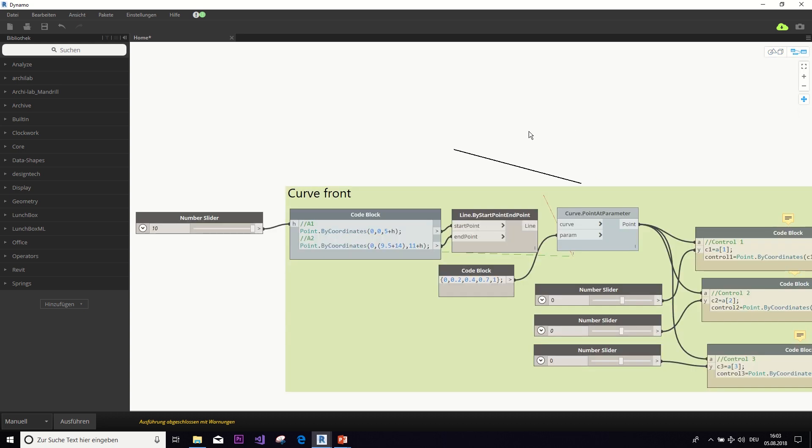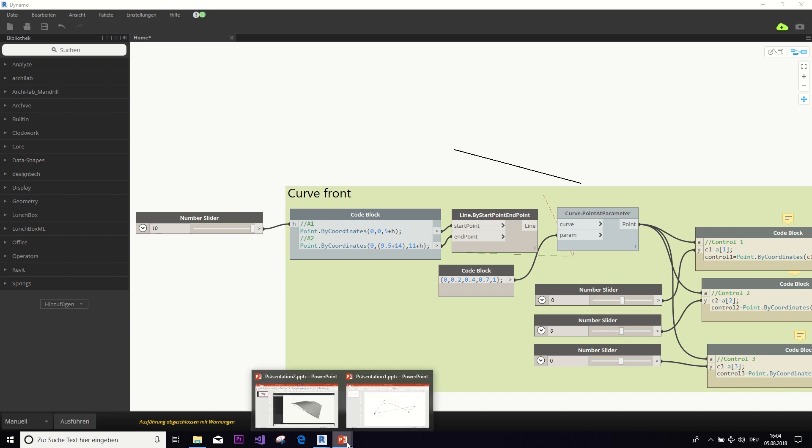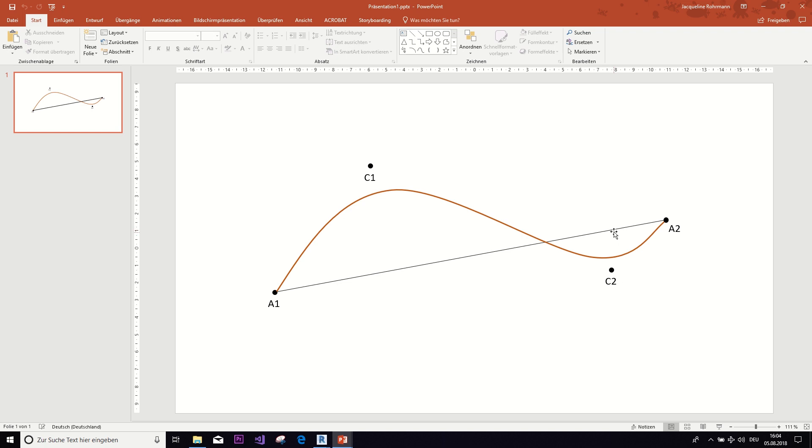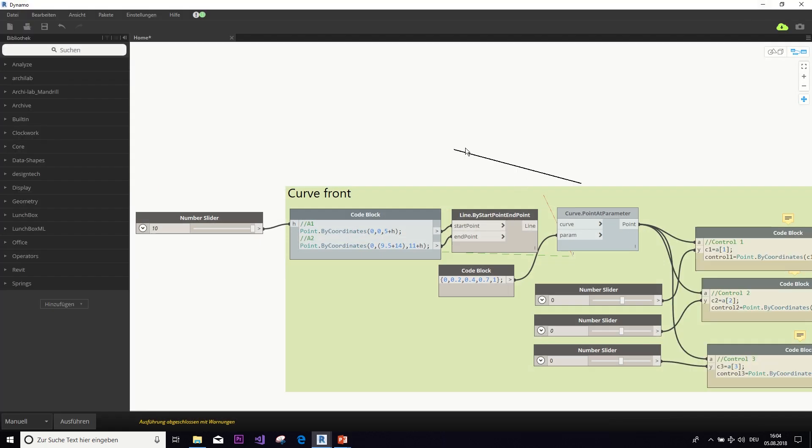And now the second thing we need is, of course, the control points. So, if you remember, those points that influence the shape of the curve. And because we don't want to use global coordinates for them, but we want to have them relatively to their distance to the line, we need to divide the line with this point at parameter node.